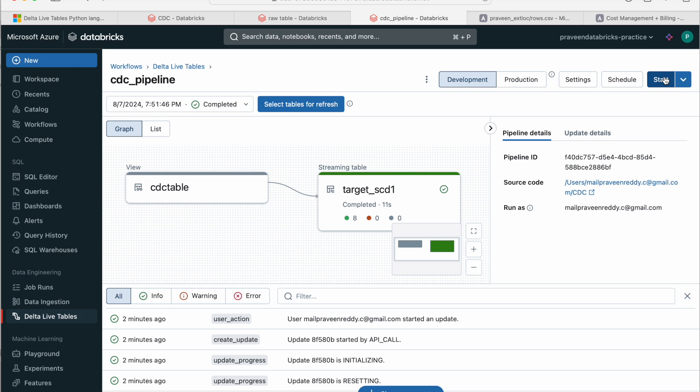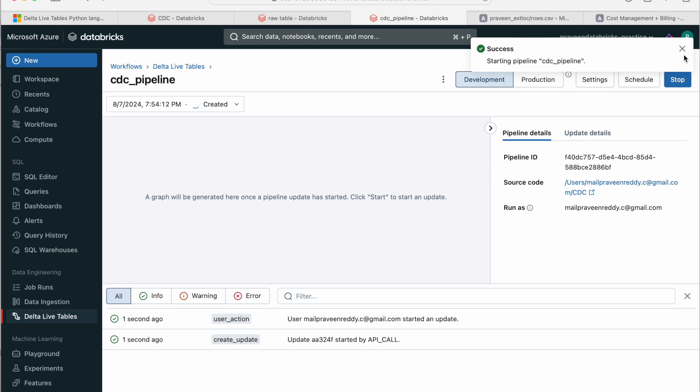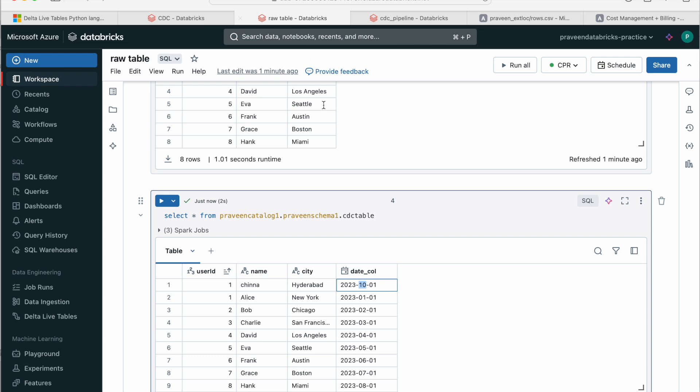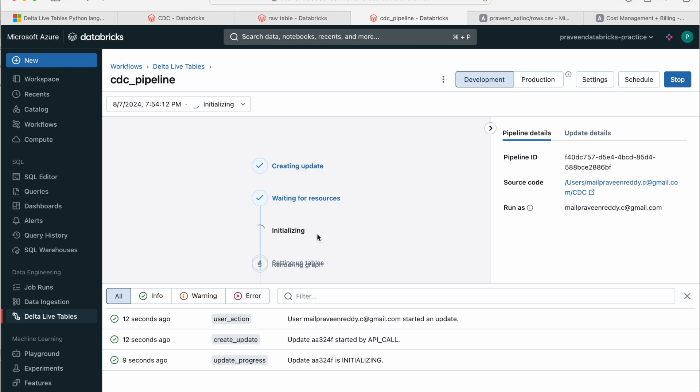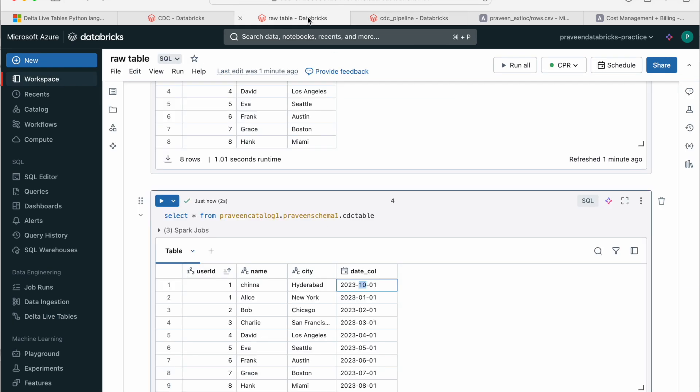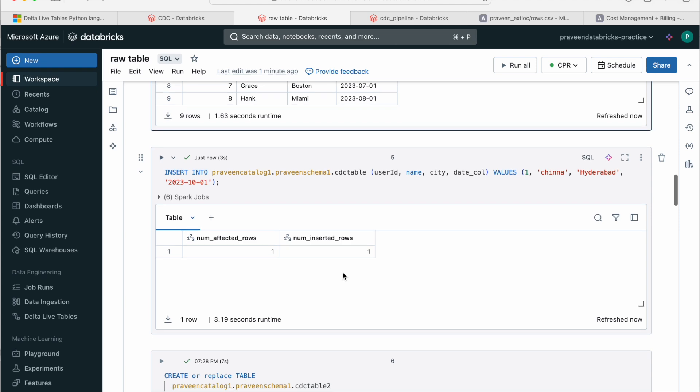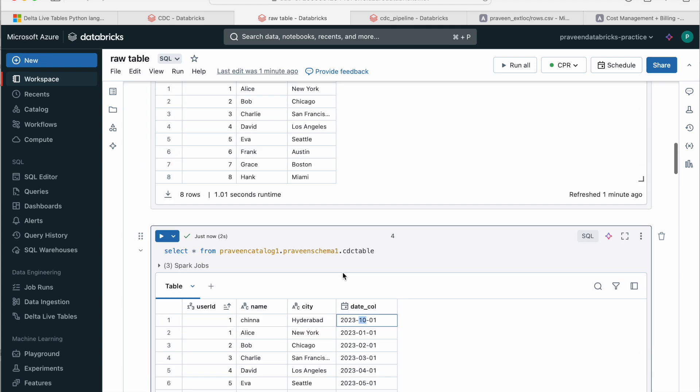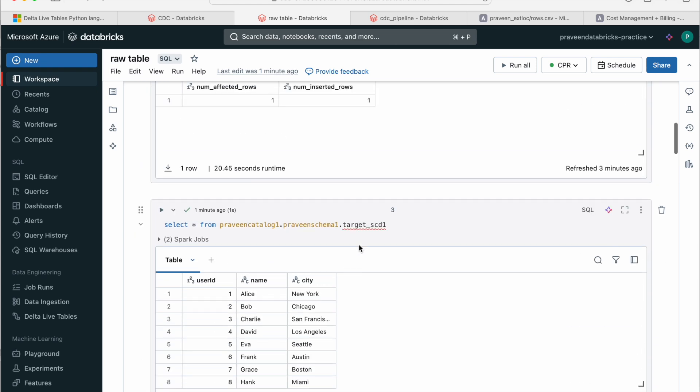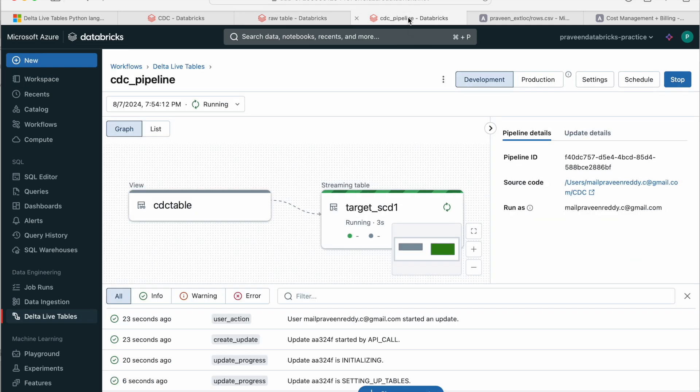And now when I trigger the pipeline, I don't want to do full refresh. Now I want to just do the normal start because I want it to be an appended load, incremental kind of load. So now let's, once it is done, we can go and query the data as well. The table name is SCD1. If you see it has one else and New York, so once the pipeline runs successfully, it should have one Chinna and Hyderabad, those kind of information.